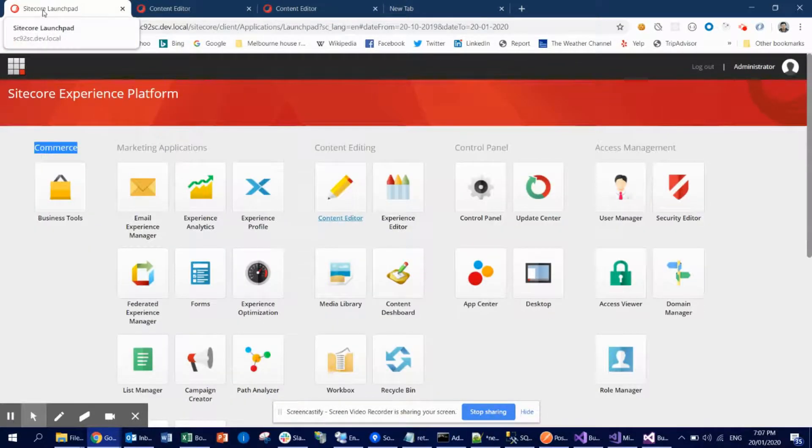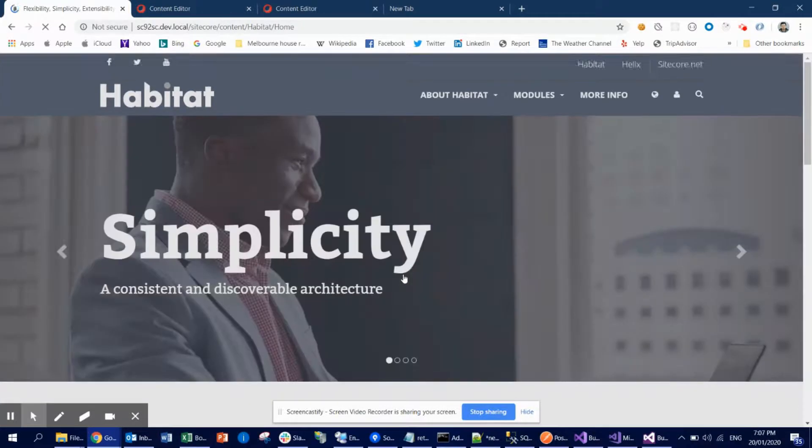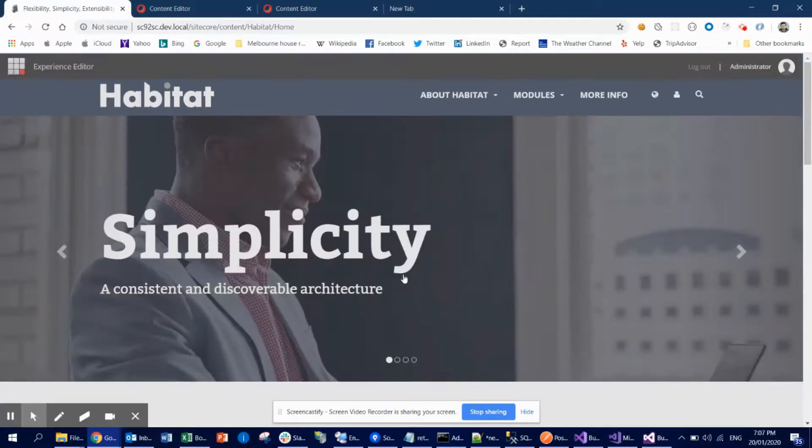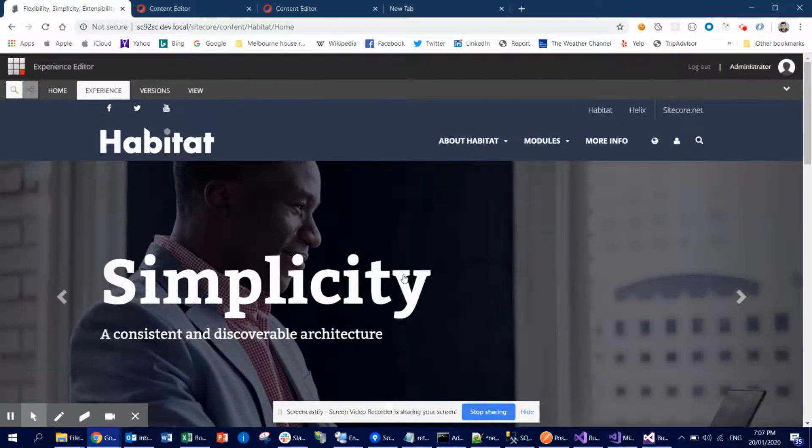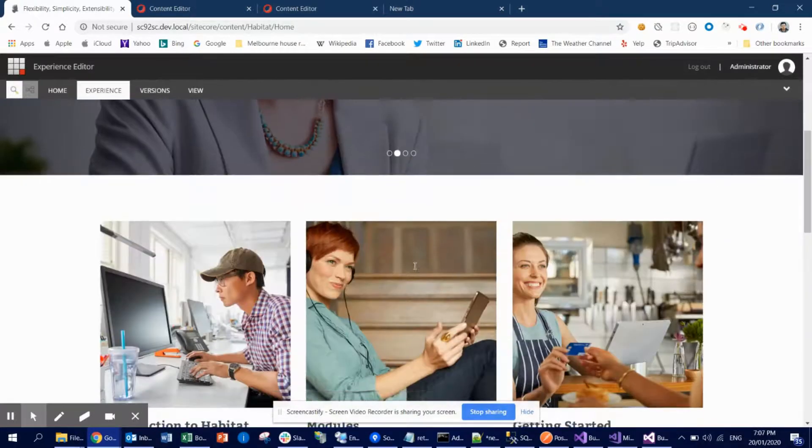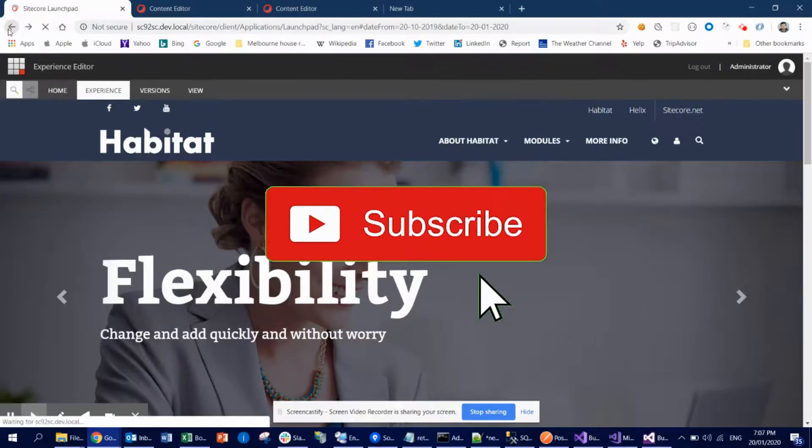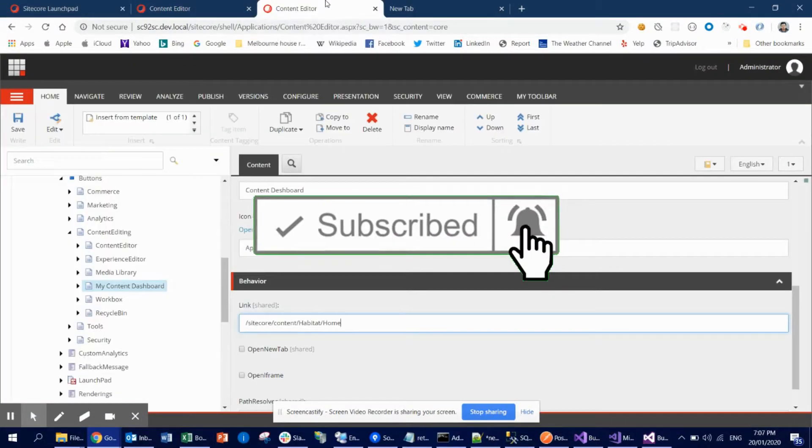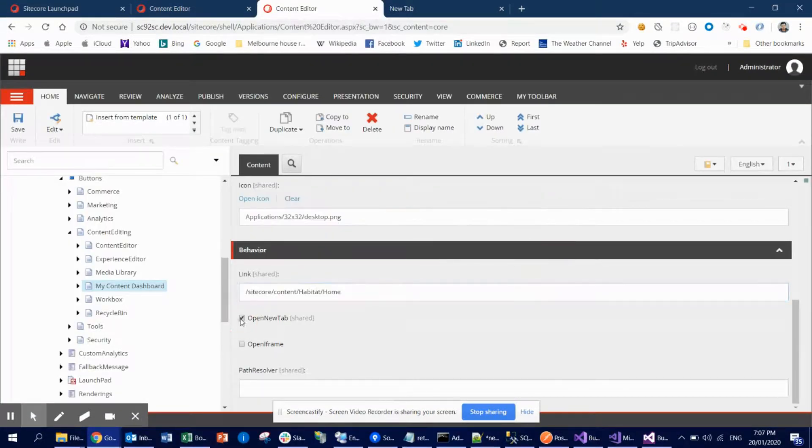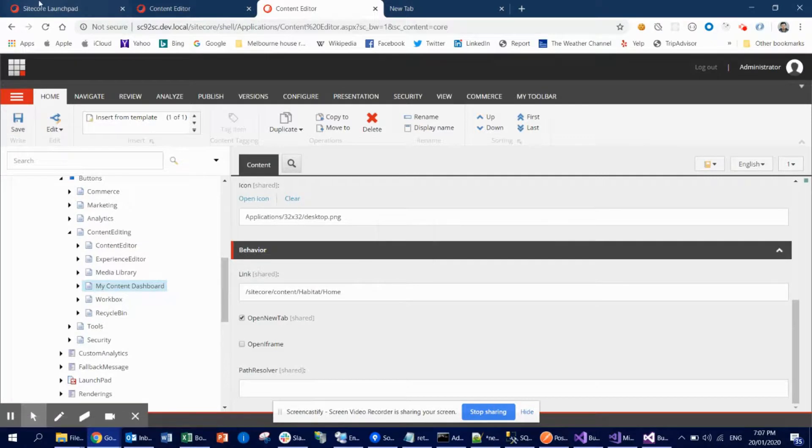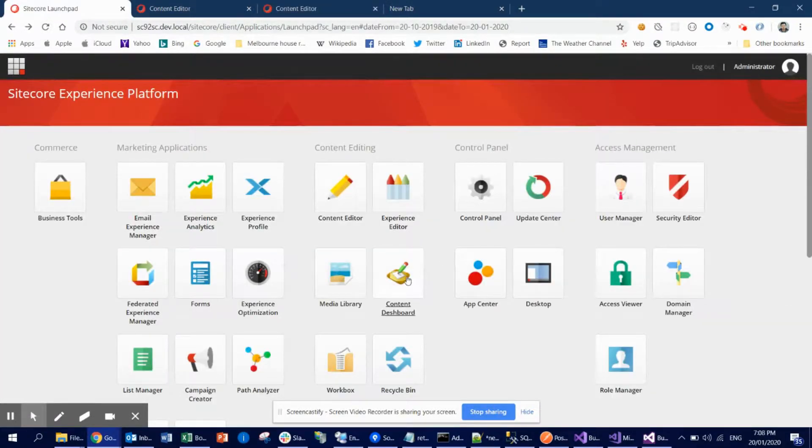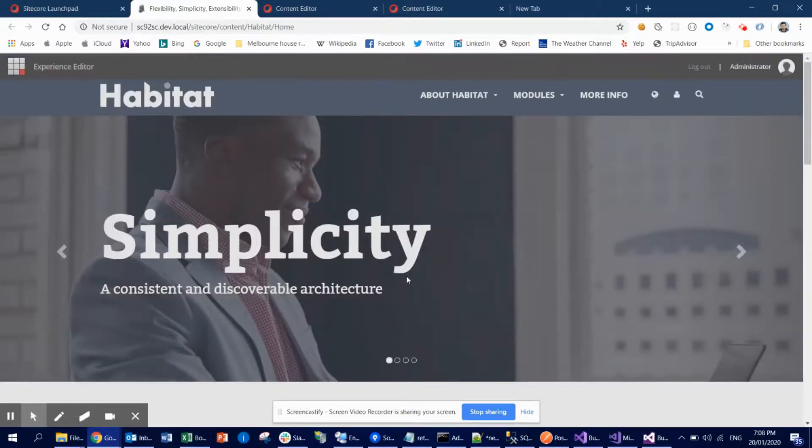And once you are in the launch pad, refresh again. Now if you click, what you're gonna see: it will open because I did not check the new tab option. So what's happening right now is you can see that it is opening straight away, the Habitat site. So what I can do still is check this Open New Tab box and save it. And that way, if you click, then you can see now it is opening in a separate tab. Pretty cool, right?